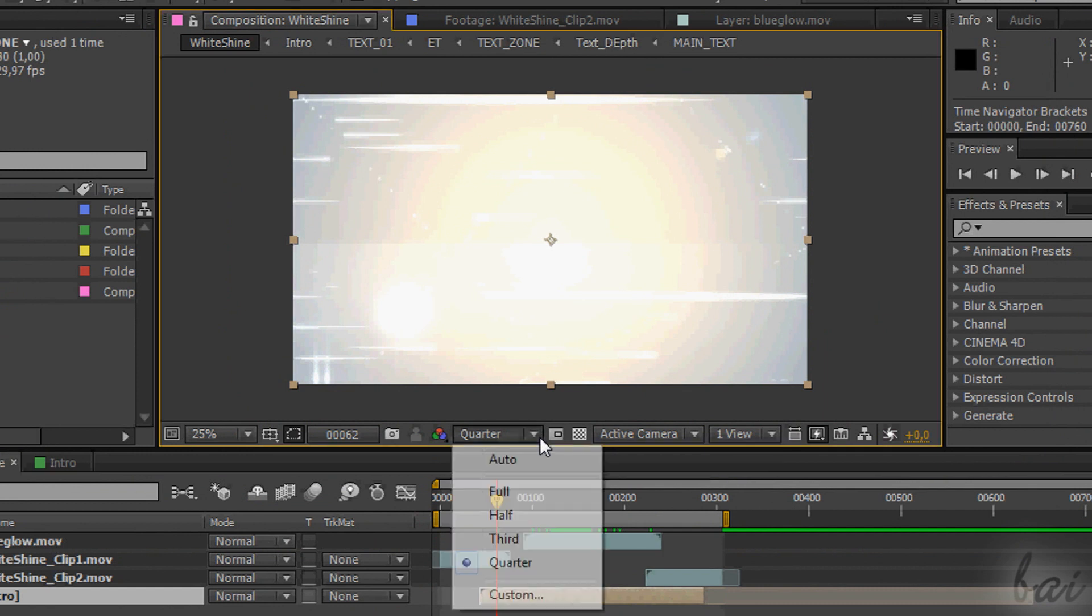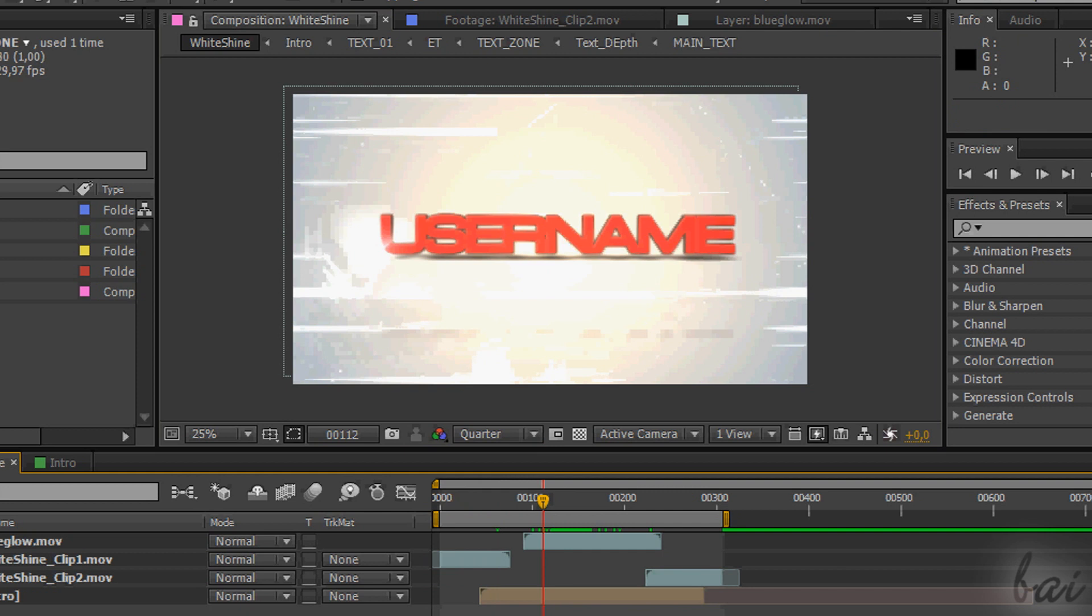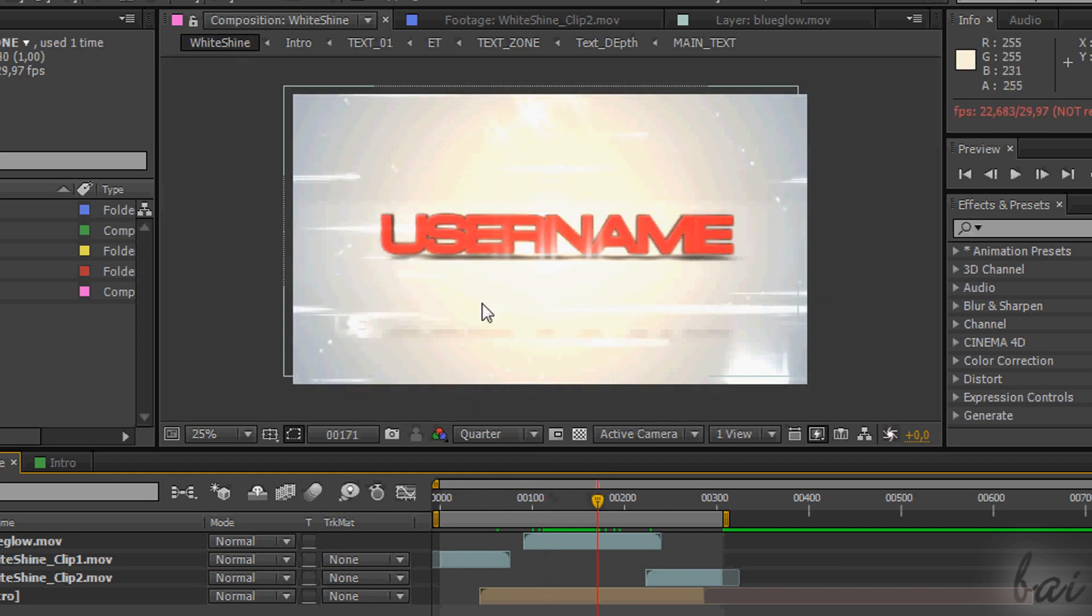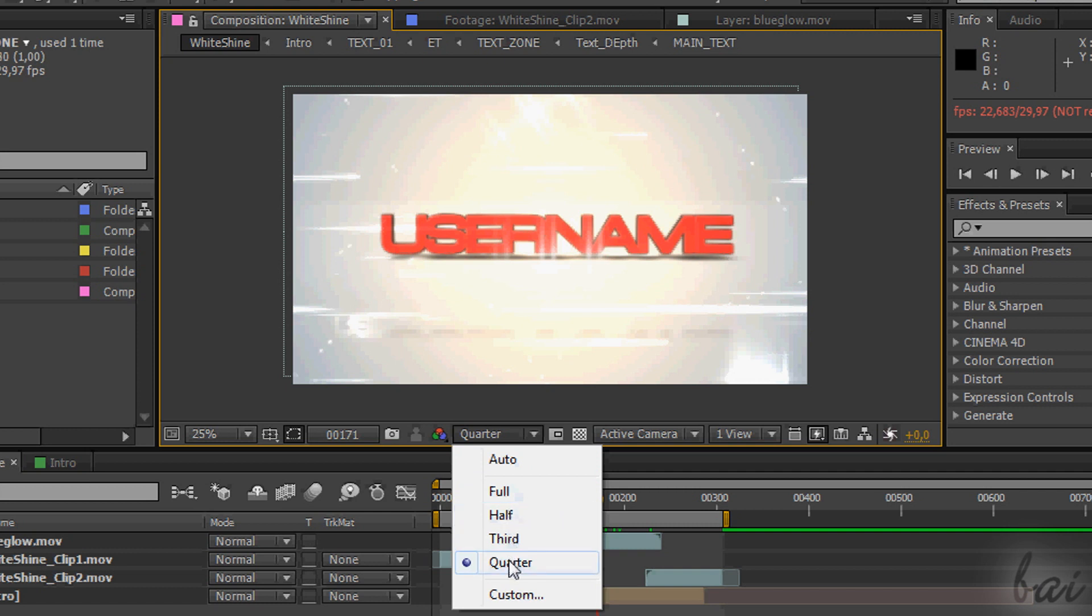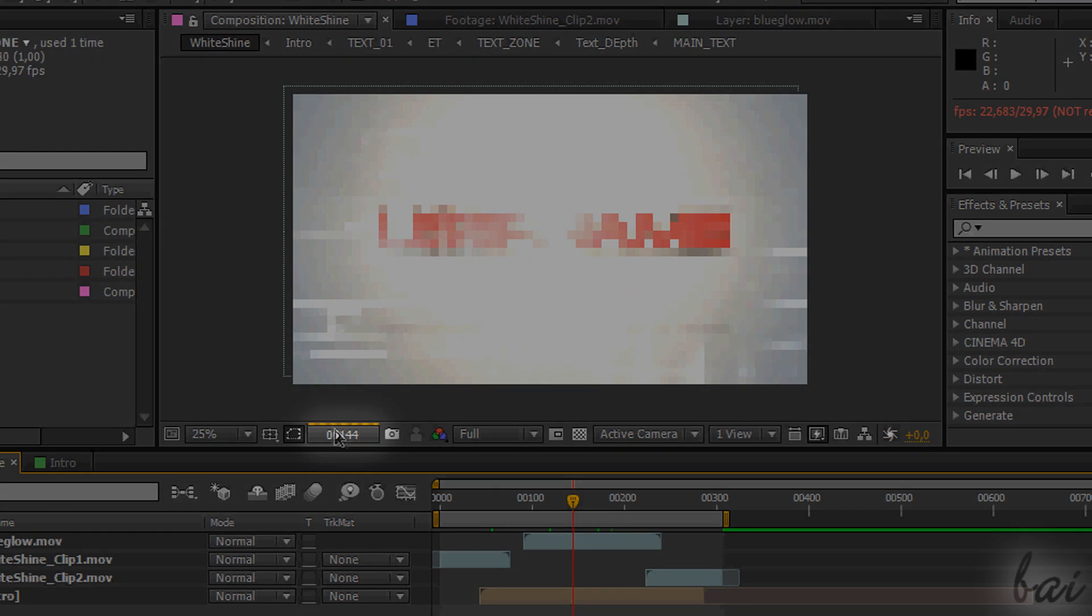Very important are the quality settings. In case your computer has low memory or processor, it is important to use low quality while working. The third gray slot is the quality. Click on it to change it. Full sets the maximum quality, whereas Quarter sets just one out of four pixels rendered per time. When projects are complex and the preview is being rendered, an orange bar will tell you how much time it takes to render.